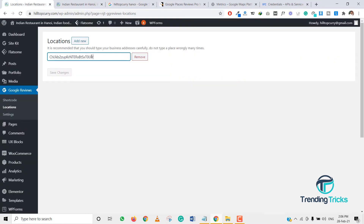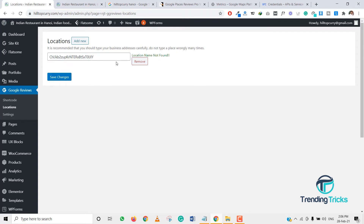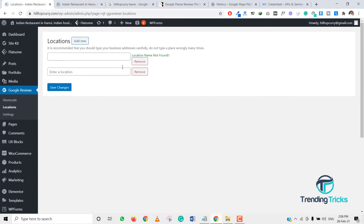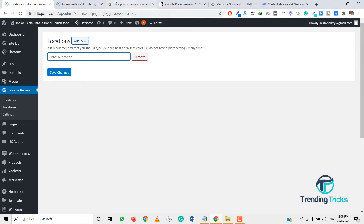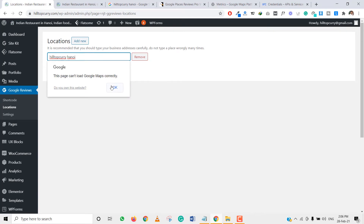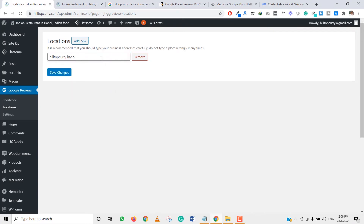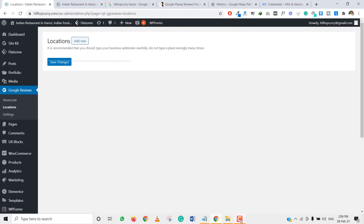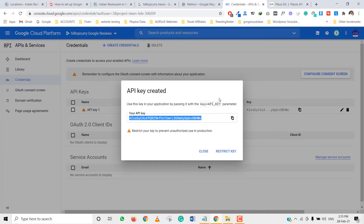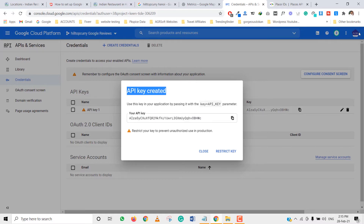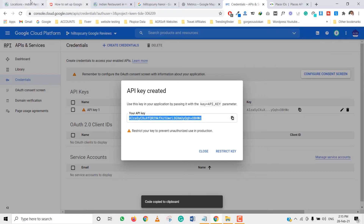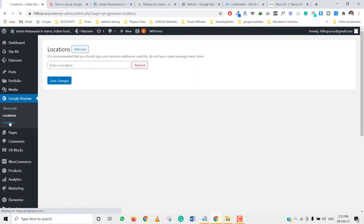I paste the Place ID in the location field, but it says 'location name not found' — getting some issue here. We can try adding the location manually as 'Hilltop Curry Hanoi'. The issue is because we have a problem on our old account, so I have created the API key on another account using the same procedure.